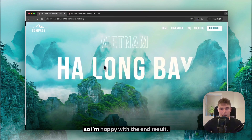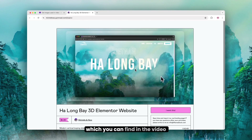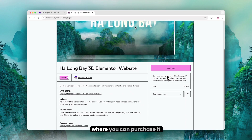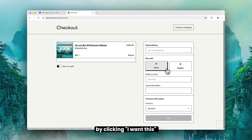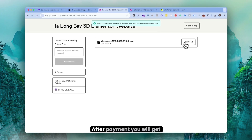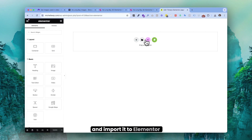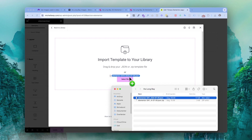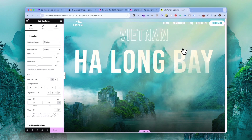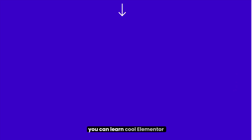If you want the ready-to-import template, click the link in the video description. It takes you to Gumroad where you can purchase it by clicking 'I want this', entering your email and card information. After payment you'll get a downloadable zip file — unzip it and import it into Elementor. More Elementor case study videos are coming up where you can learn cool tricks for your next web design projects.